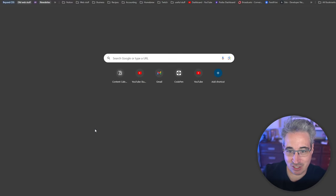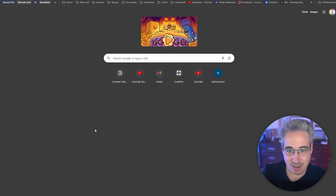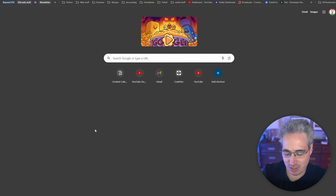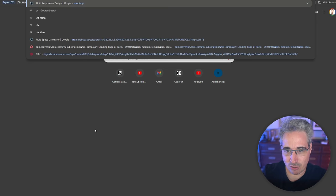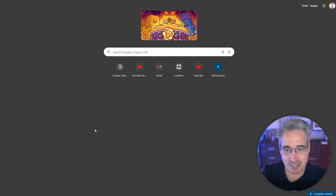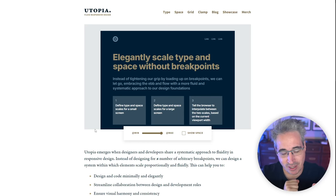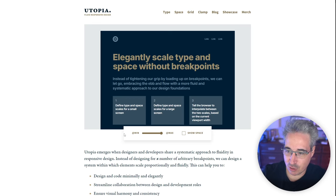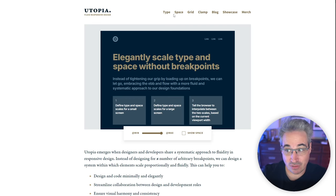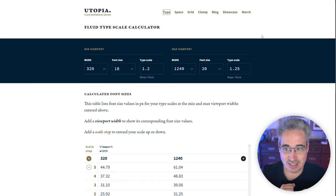So what I'd actually suggest you do is head on over to, there's a lot of tools for this, or there's several anyway. I don't know about lots, but there's a site called utopia.fyi, which I will include in the description below.